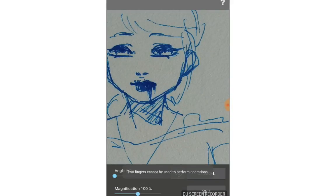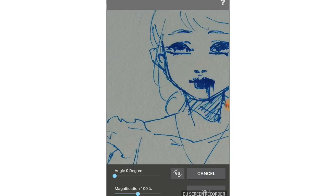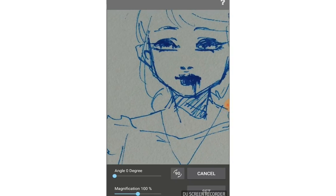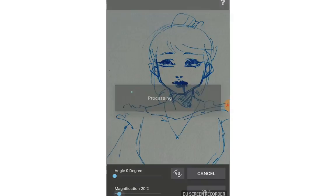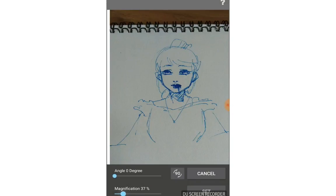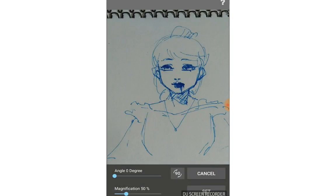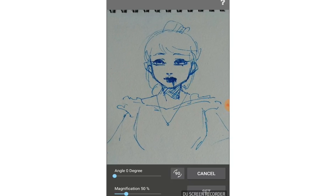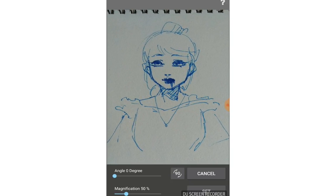There you are. Drag it to position it. You can change the angle and degree here - clicking the 90 degree button will automatically rotate it 90 degrees. You can also use the magnification control to zoom in and zoom out. Use one finger to move the picture around.